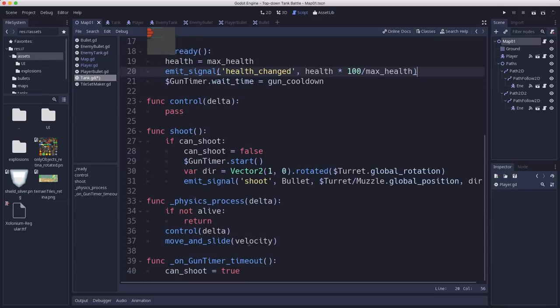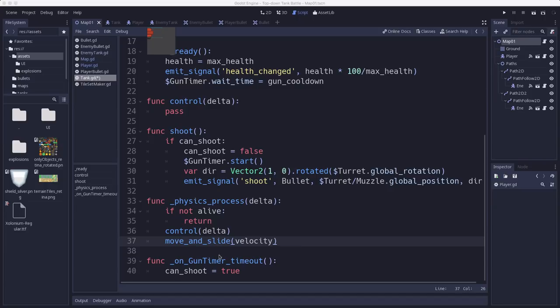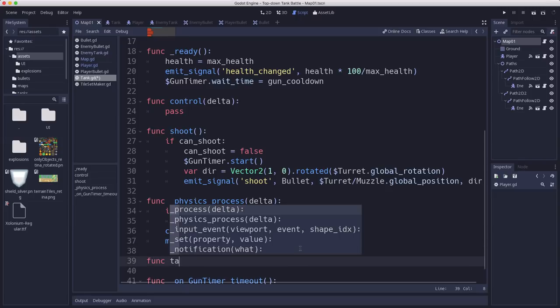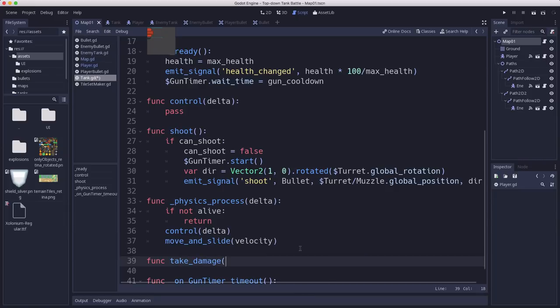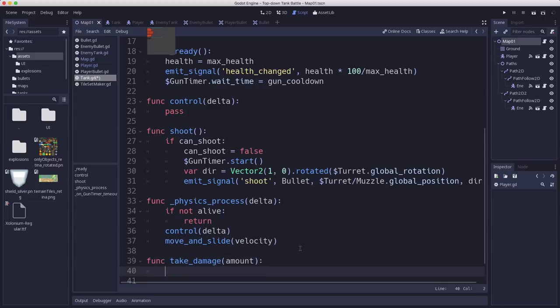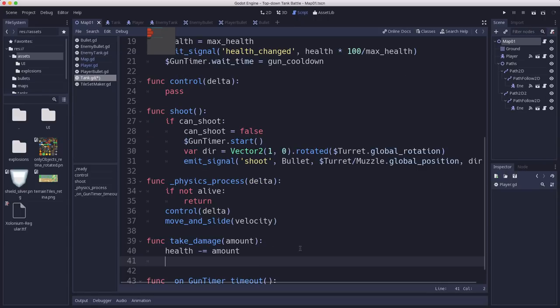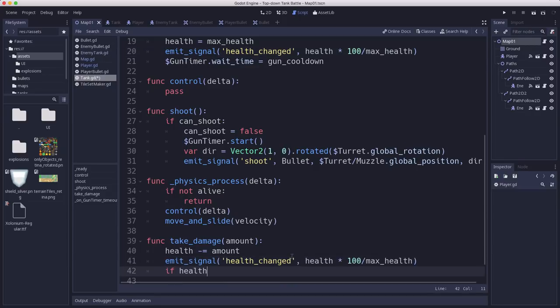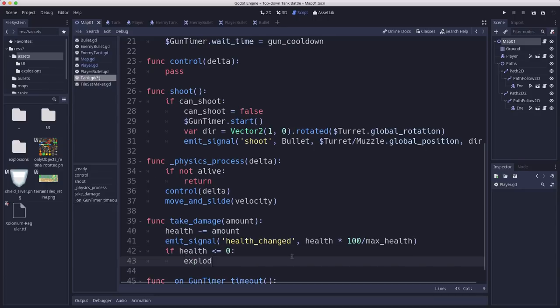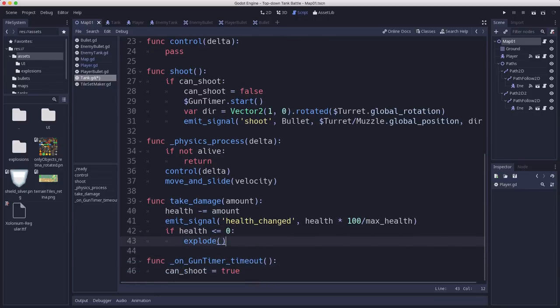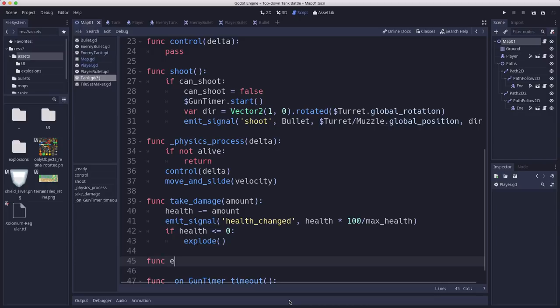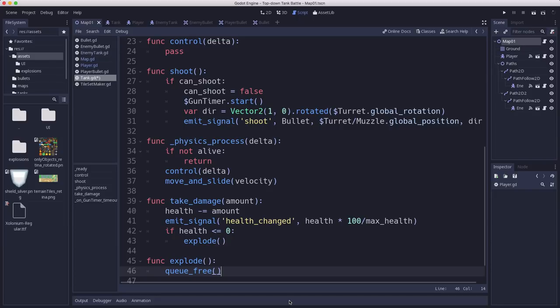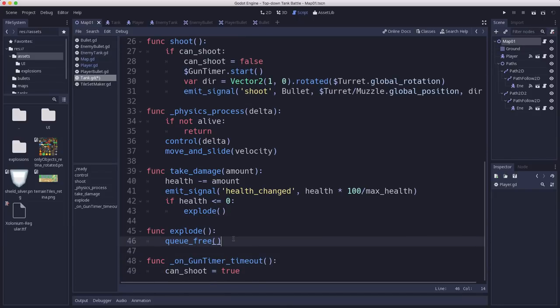Down here, we're going to add a take_damage method that handles all the damage. You pass in an amount of damage to take, subtract that from the health, and emit the signal again. If our health is less than or equal to zero, we're going to explode. What does explode mean? Eventually we'll play some animation, but for right now, explode just means queue_free so when the health runs out, the tank will be destroyed. Now our tank can take damage.